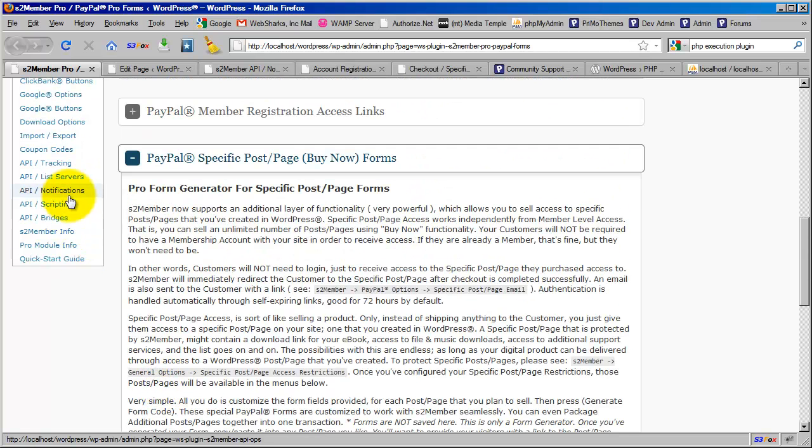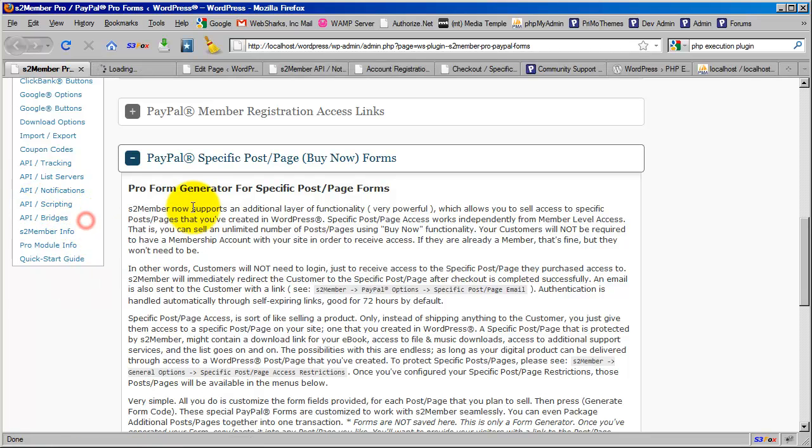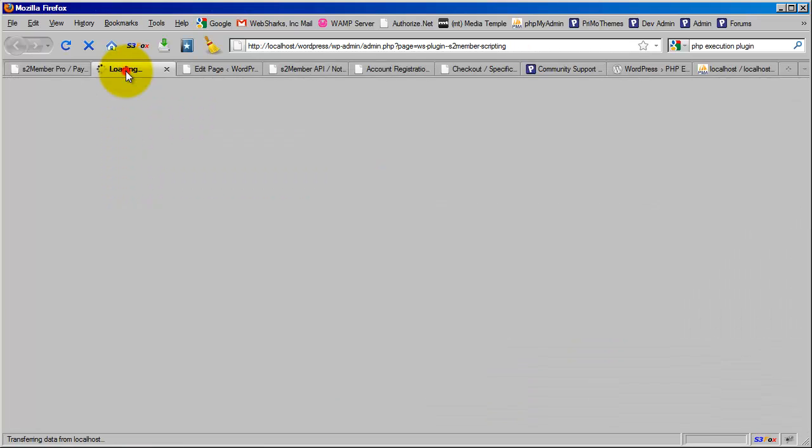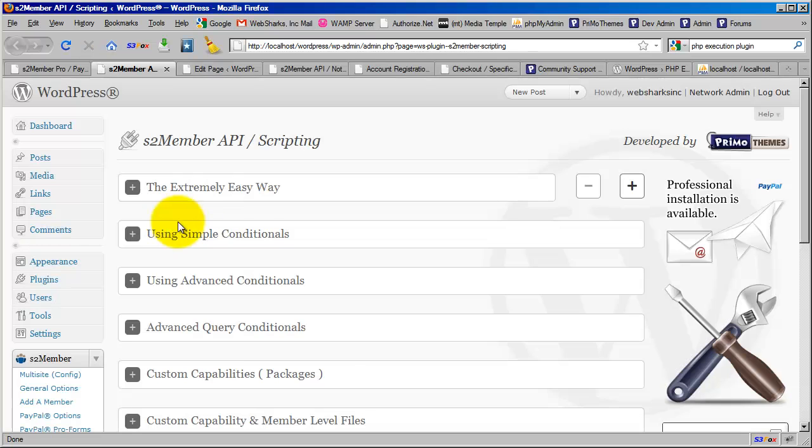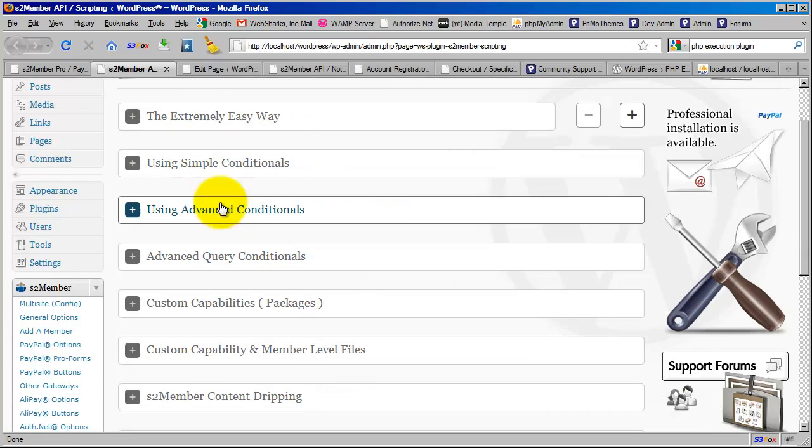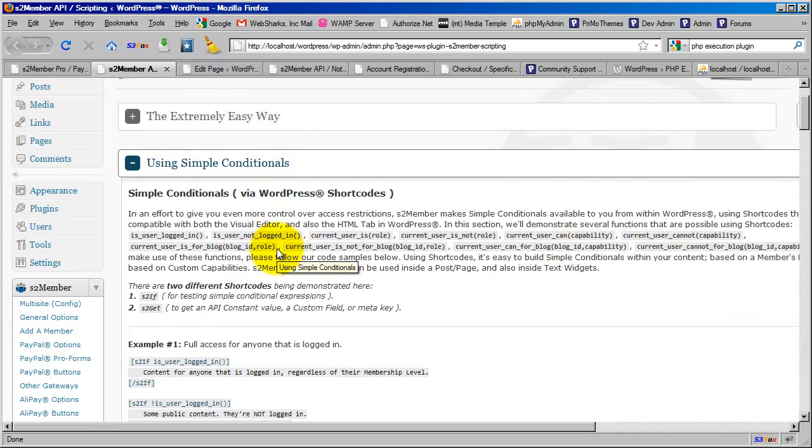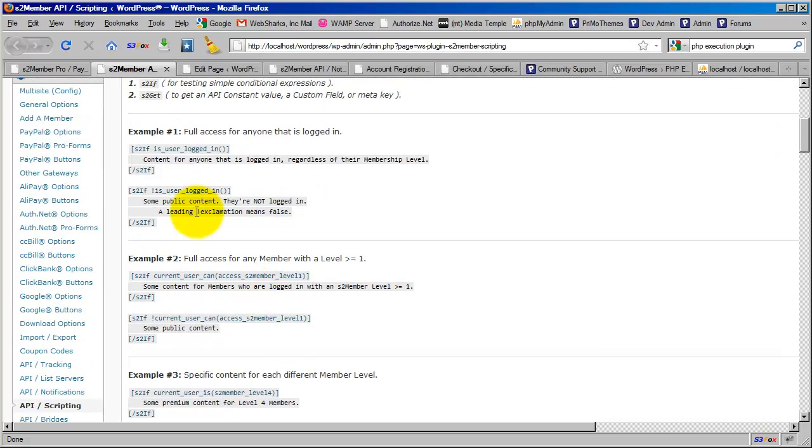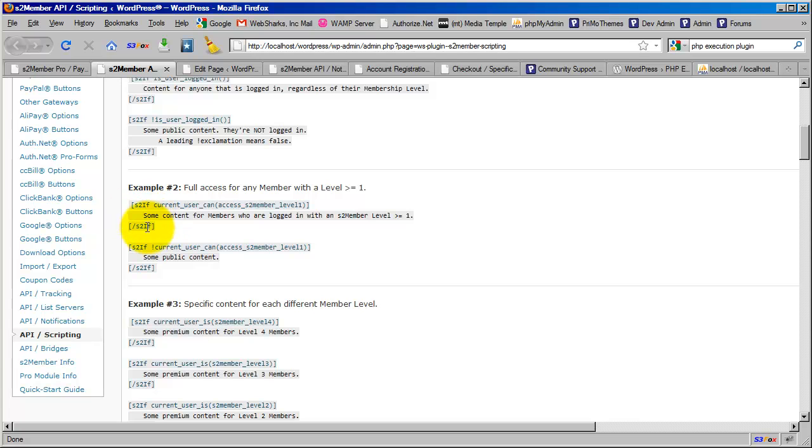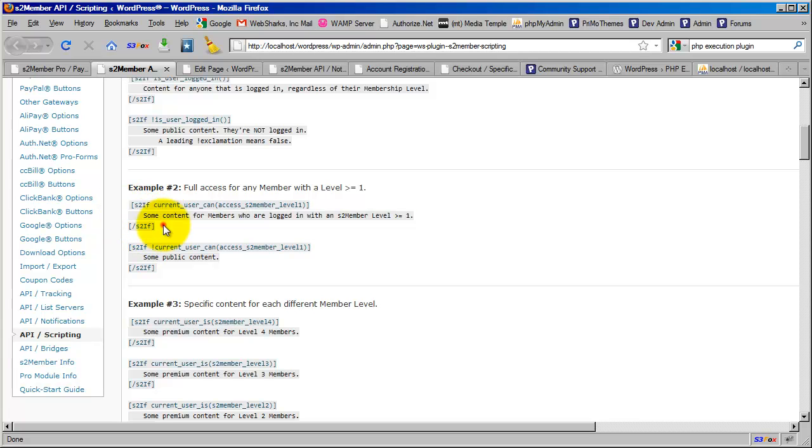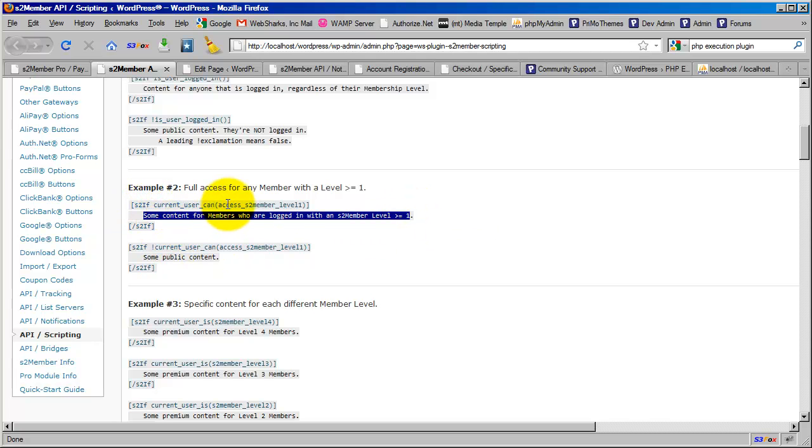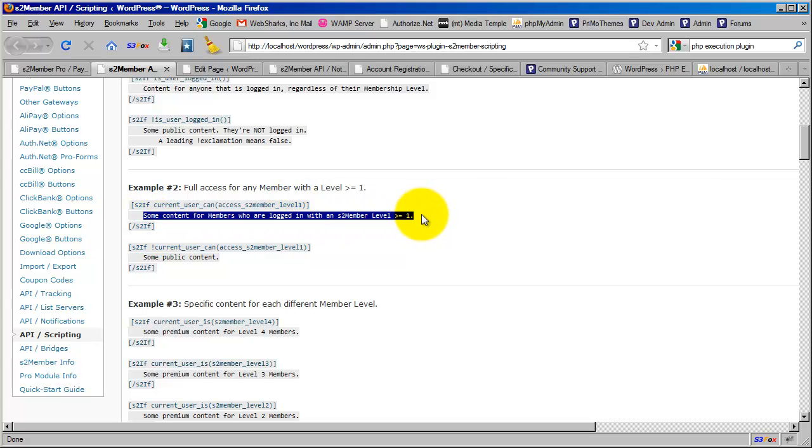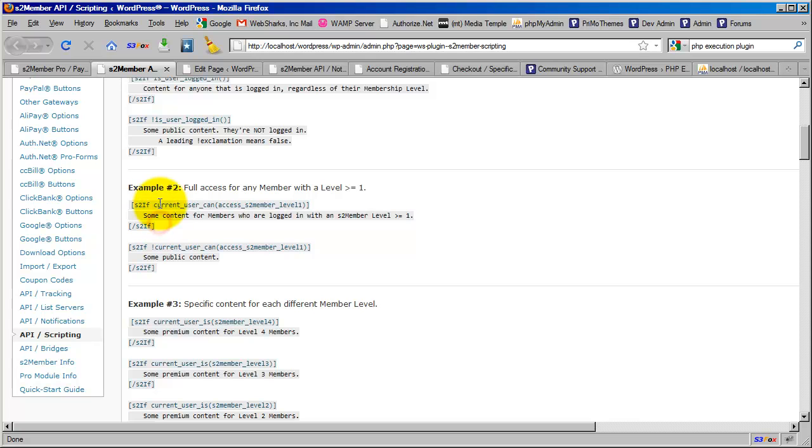What you want to do is use simple conditionals. You would take something like 'is the user logged in,' and here you would see where your checkout form would go. See how it gets wrapped around 's2 if current user can access level one'? You would take this portion out, paste in your Specific Post/Page shortcode for the form, and wrap it around these conditionals so that only a level one member can actually access that form and check out with it.